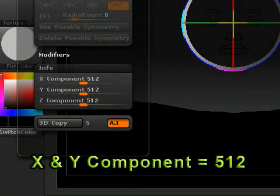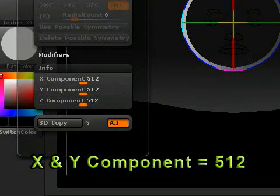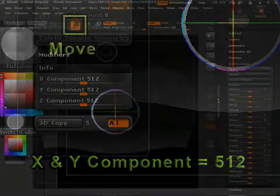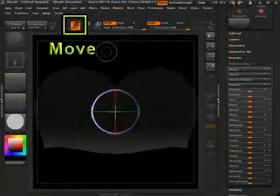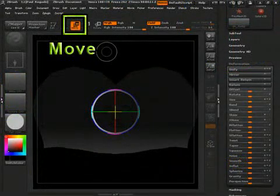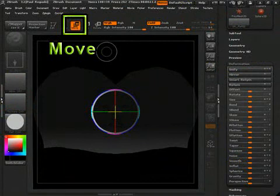Highlight the number under the X component and type in half the canvas size. So if your texture is 1024 pixels square, then you type in 512. Then type the same number for the Y component.